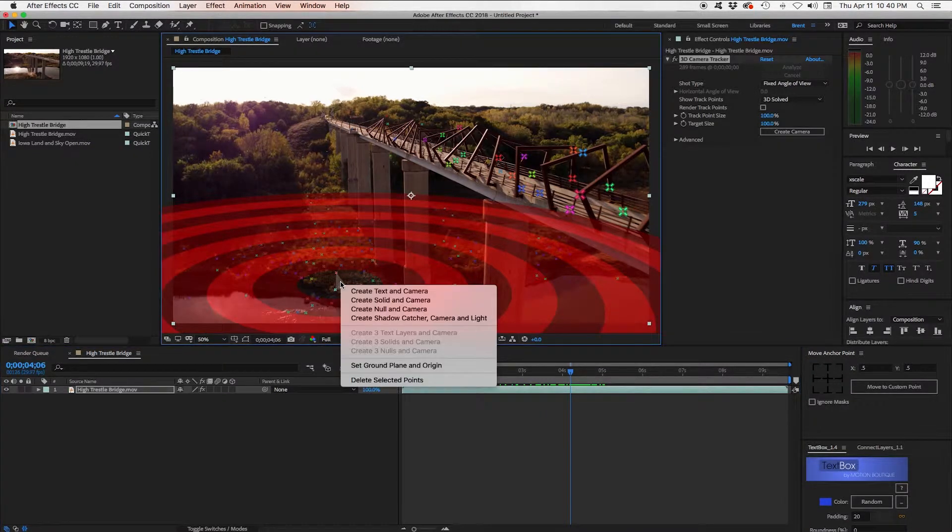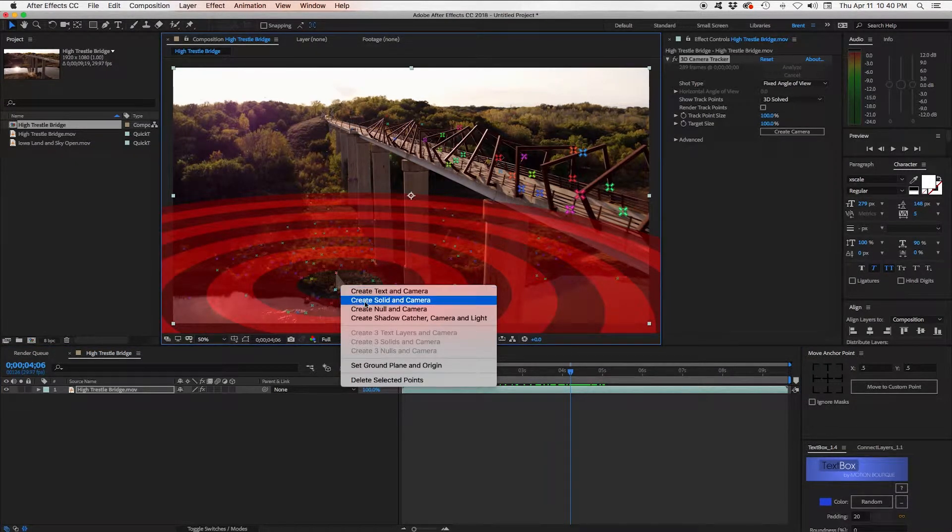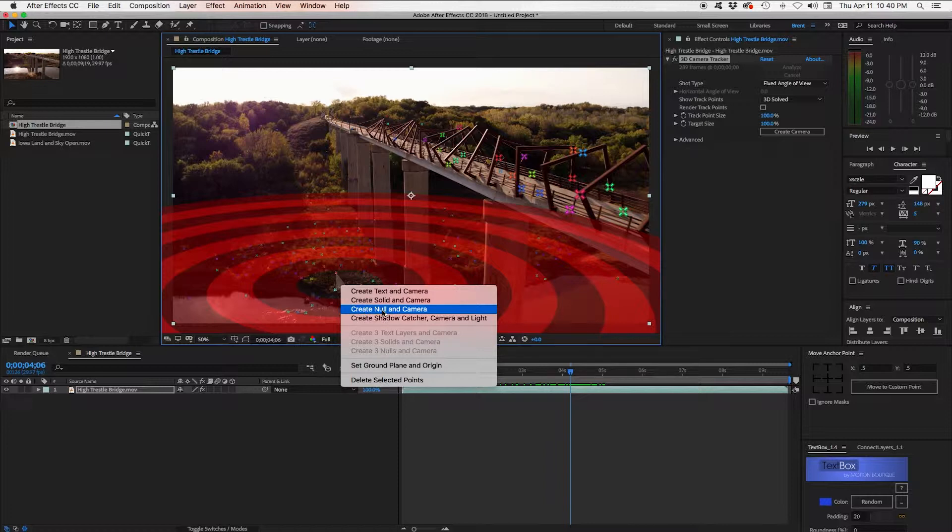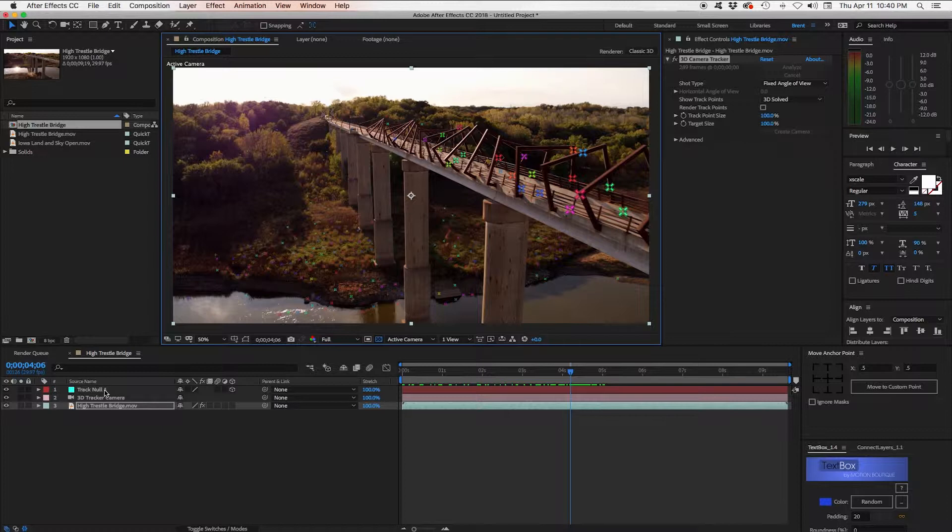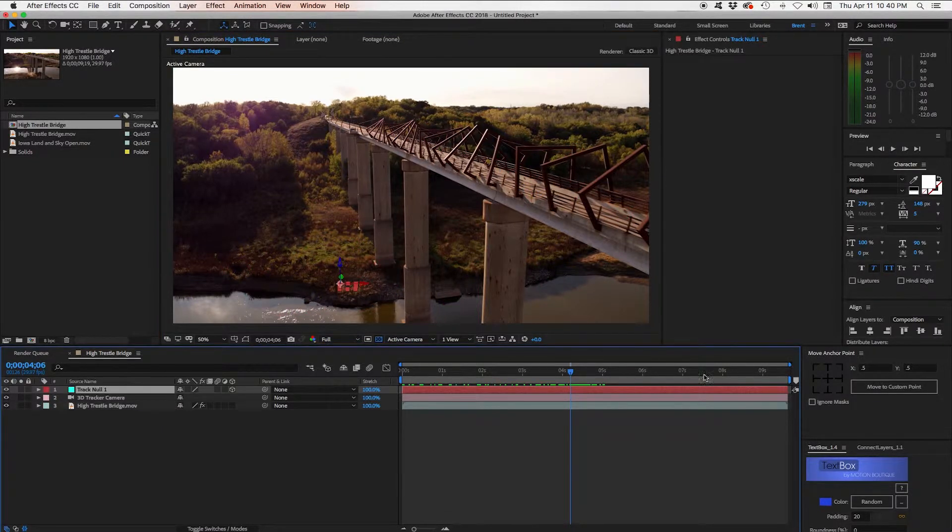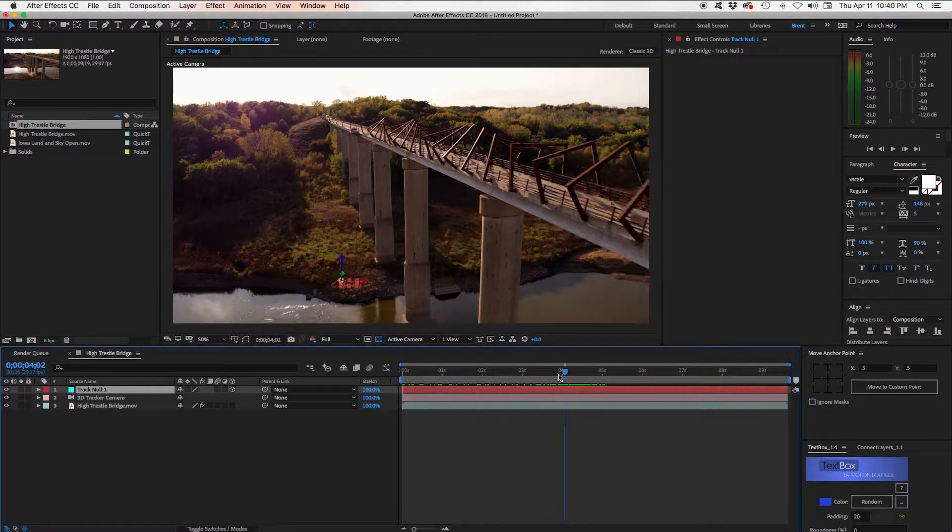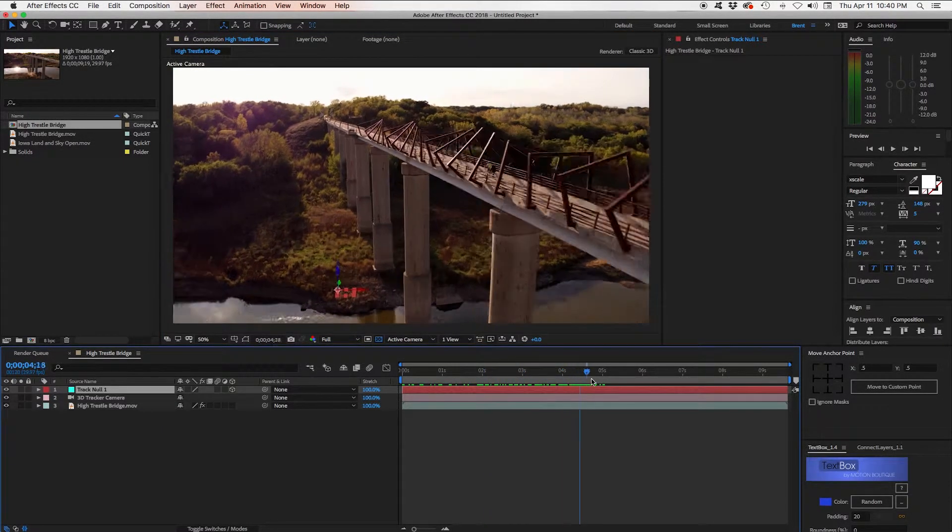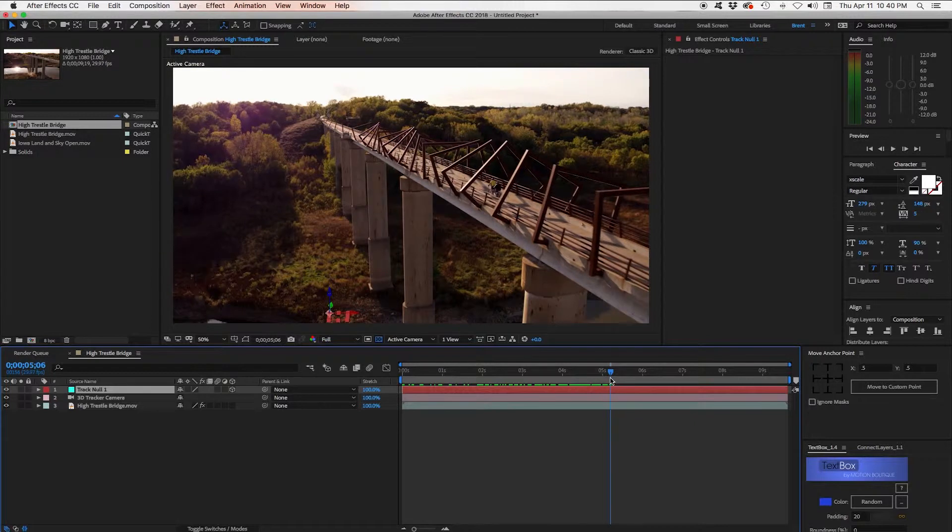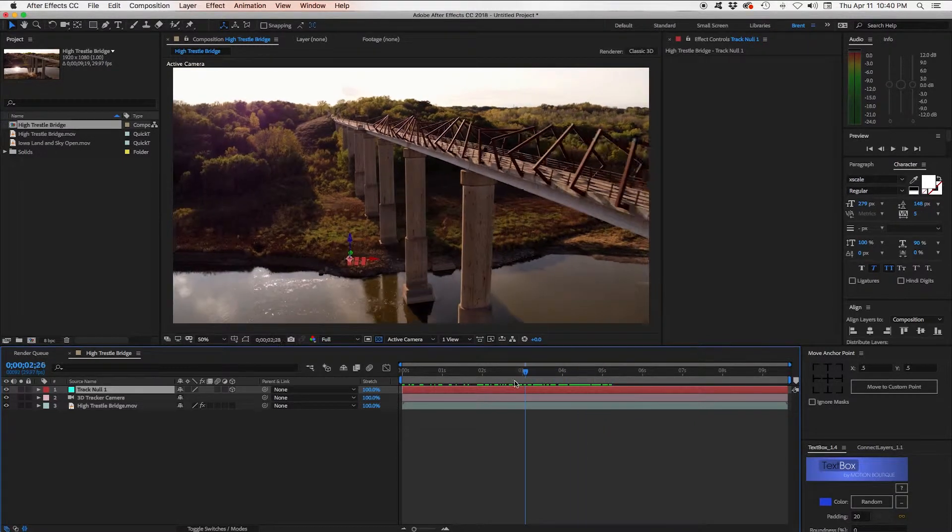So we right click and we get these options here and in this case we want Create Null and Camera. So it'll create a 3D Null and a Camera. And there's the Null there. You can see that that's attached right to the ground down there.